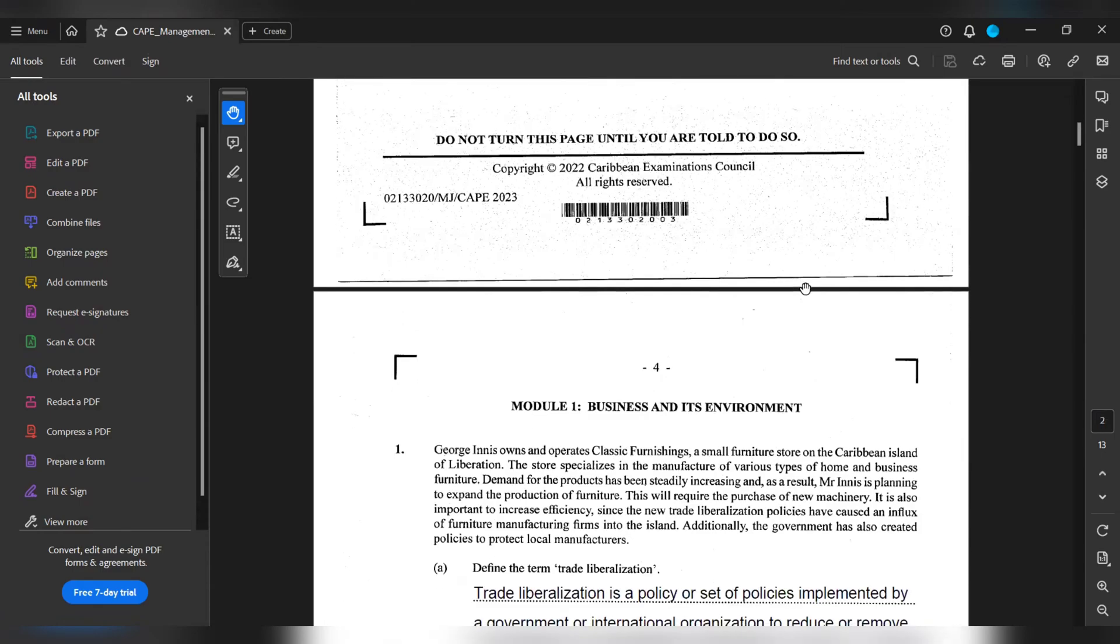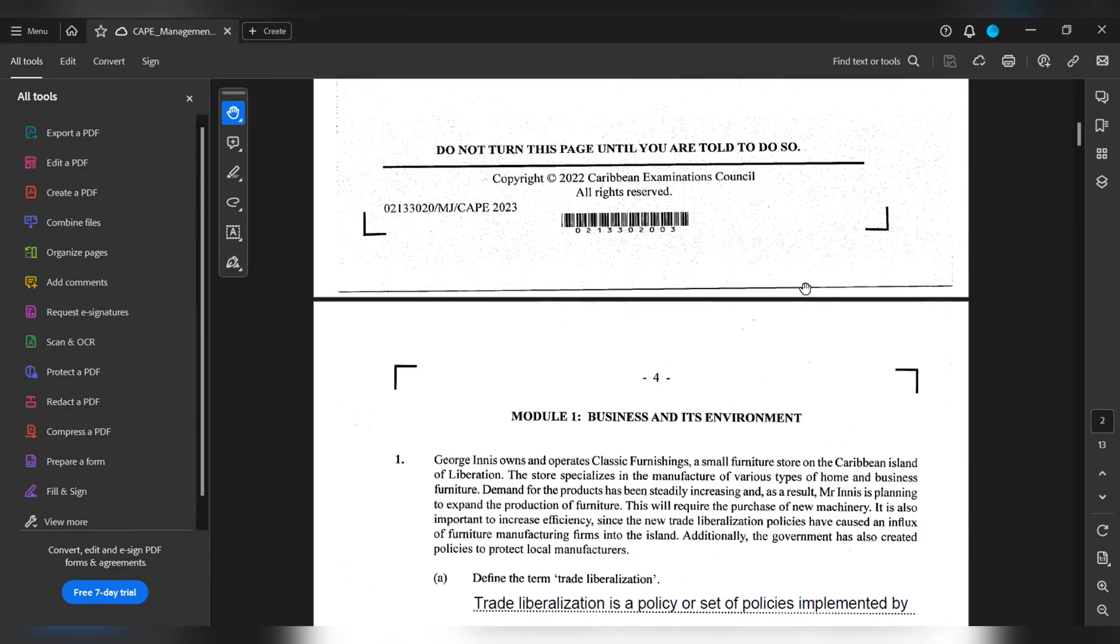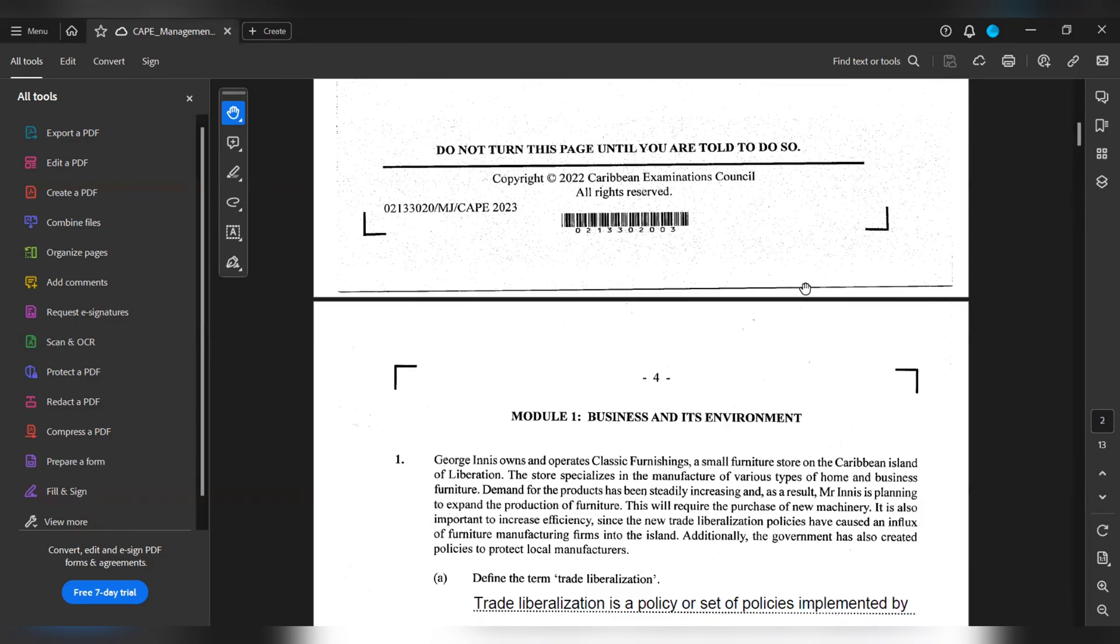Module 1, Business and its Environment. George Enish owns and operates Classic Furnition, a small furniture store on the Caribbean island of Liberation. The store specializes in the manufacture of various types of home and business furniture.